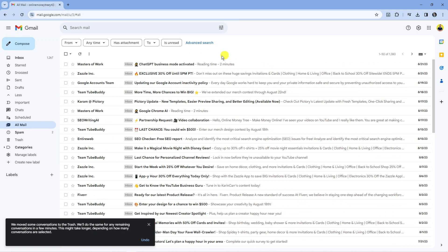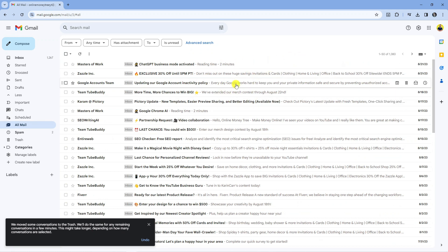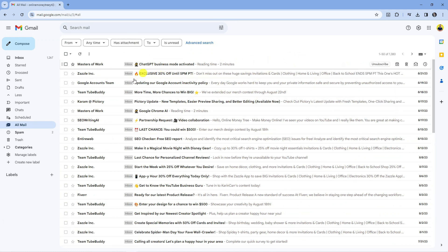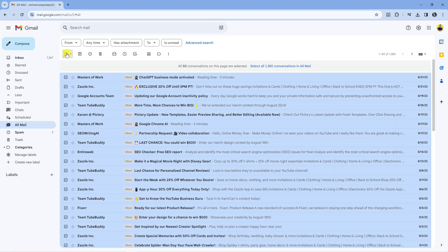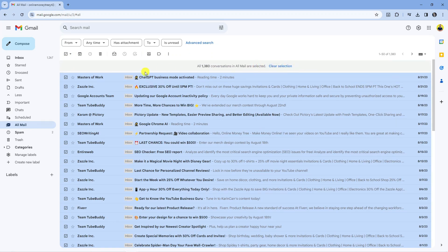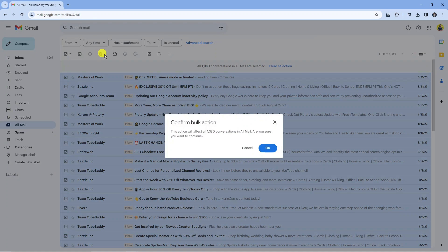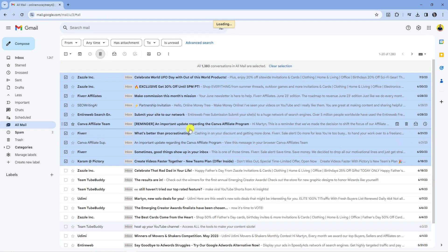Now sometimes this can take a couple minutes to go through and delete all your messages. So sometimes it might not work first time, so you just need to go ahead and repeat the process. Select all 1380 conversations and then come up, press the delete button again and then press okay.